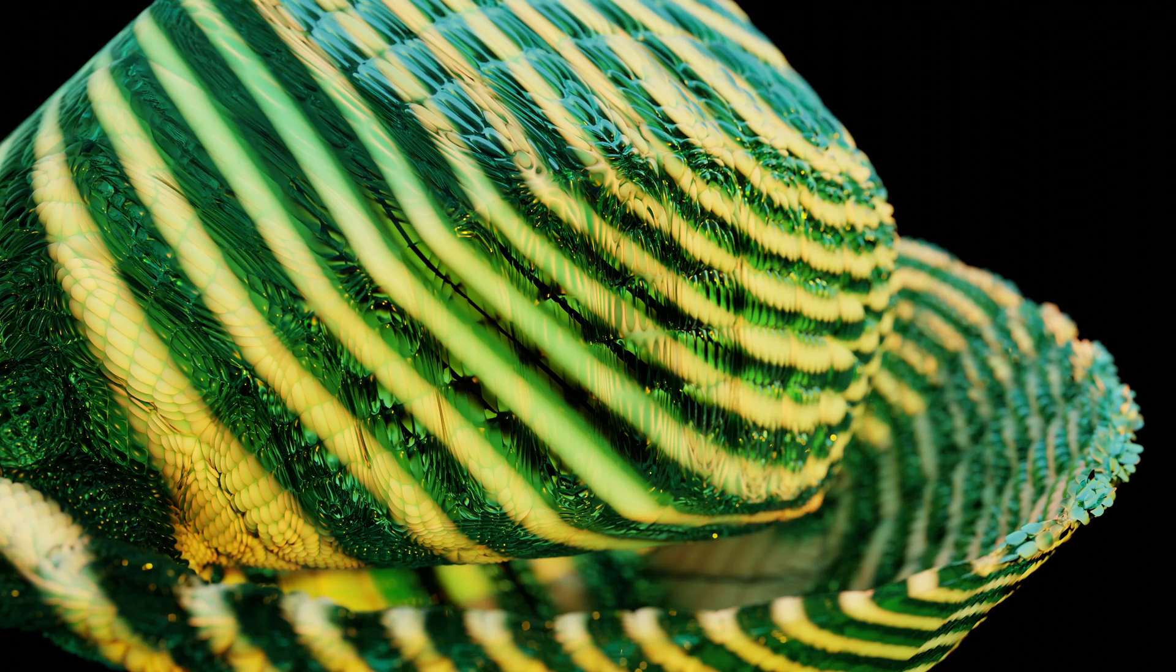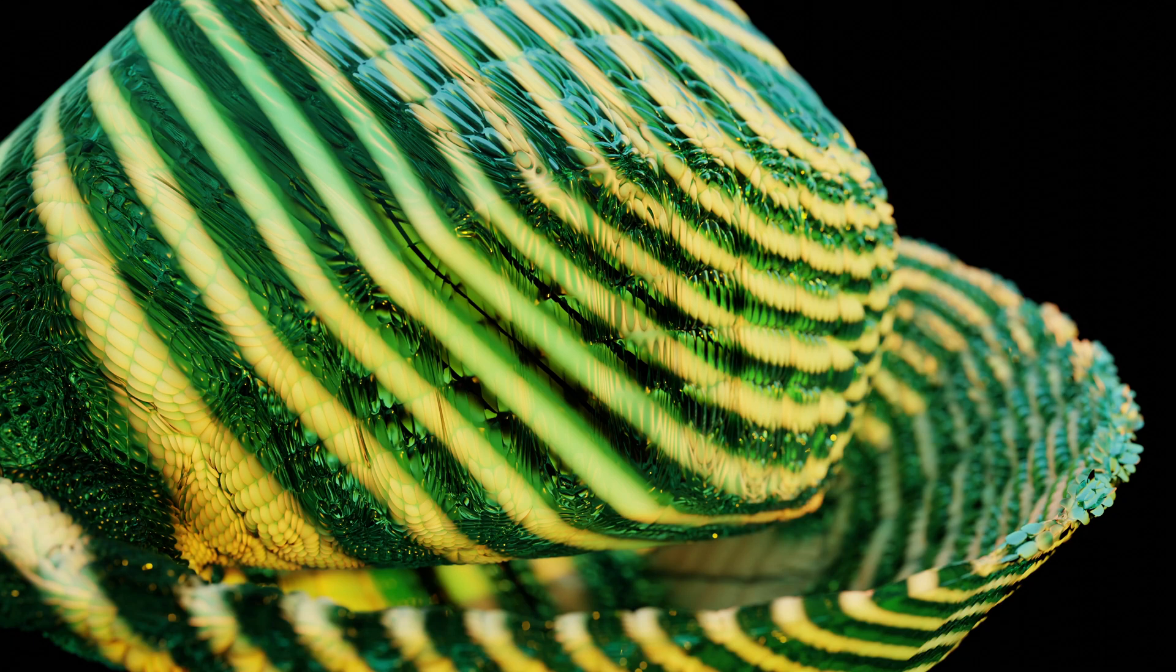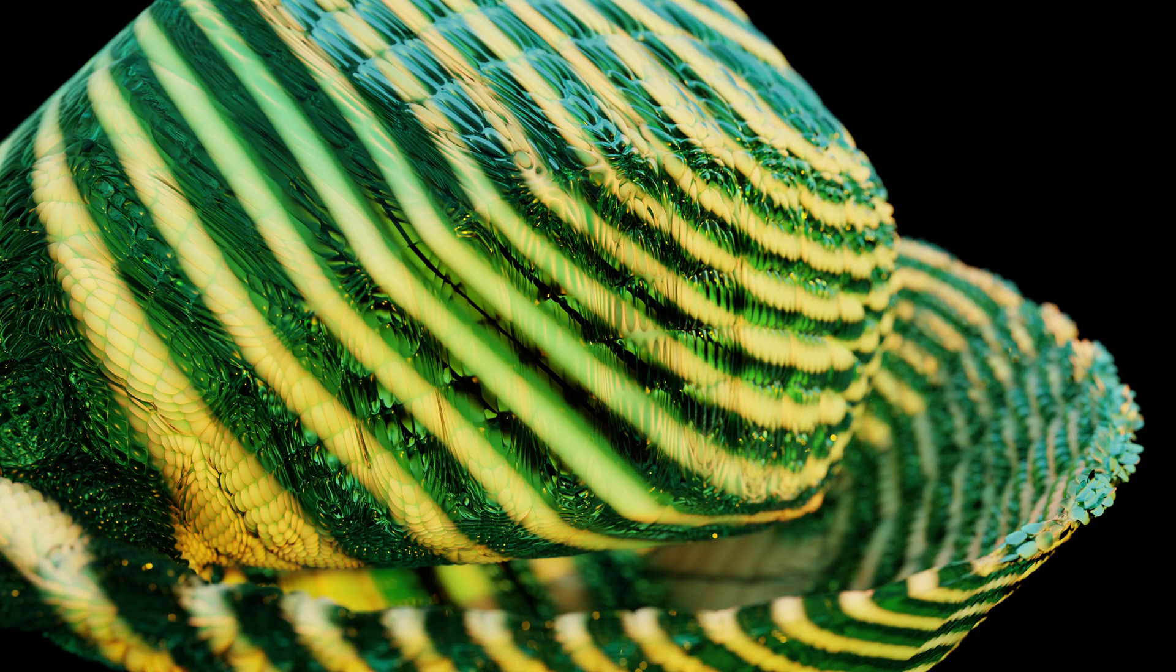Hi everyone. Today I am going to show you how you can create this abstract render in Blender with geometry nodes. So let's get started.